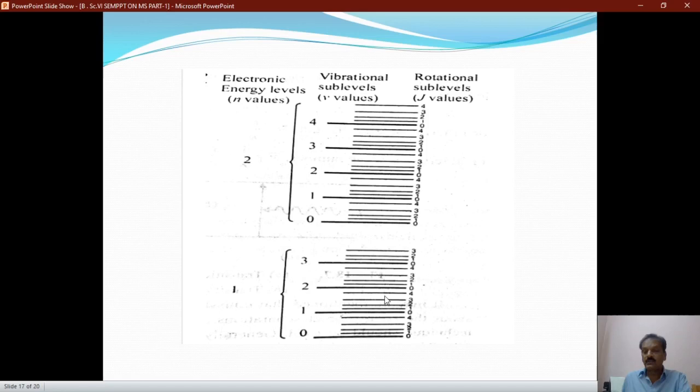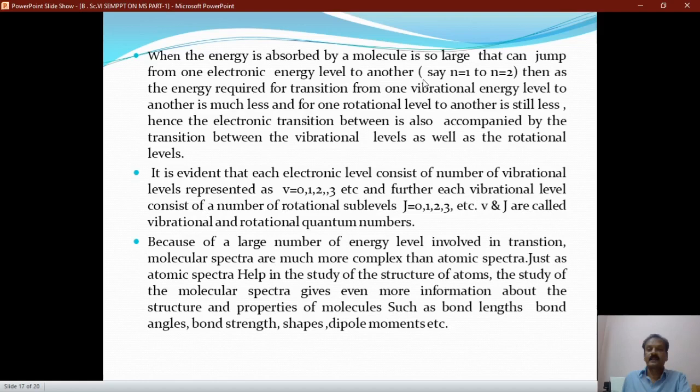Each vibrational energy level contains a number of rotational energy levels. The electronic energy levels contain vibrational energy levels represented as V = 0, 1, 2, 3. Each vibrational level contains rotational sub-levels J = 0, 1, 2, 3. We have three types of energy levels included in each electronic energy level.